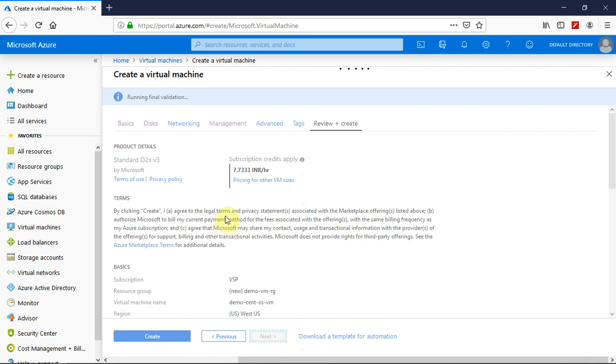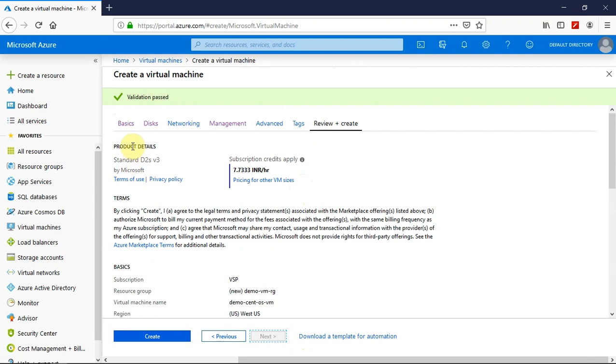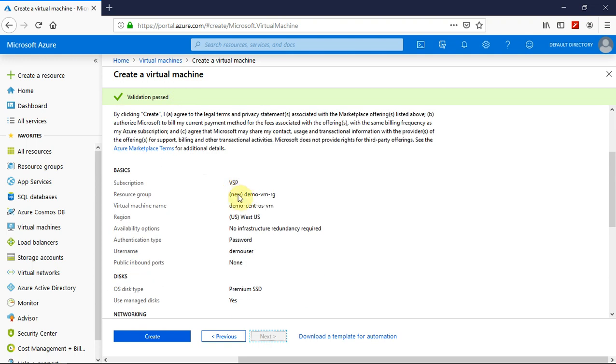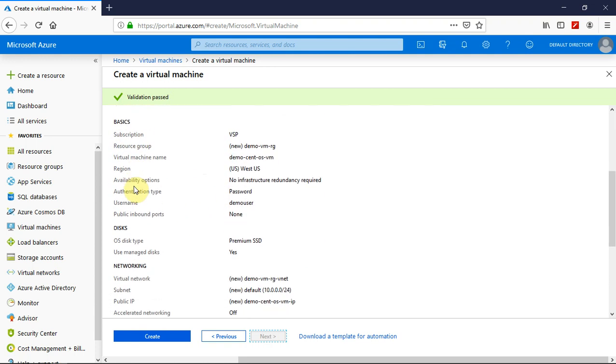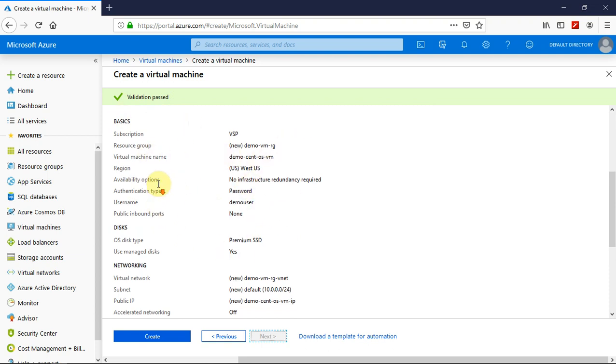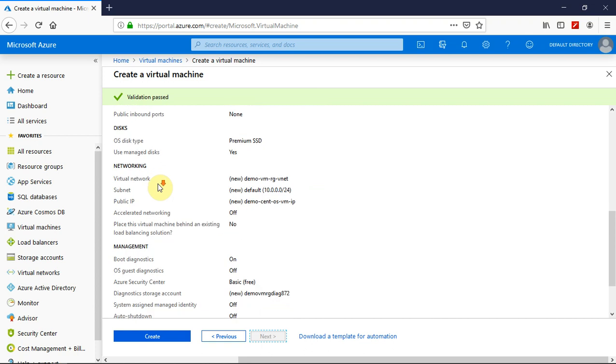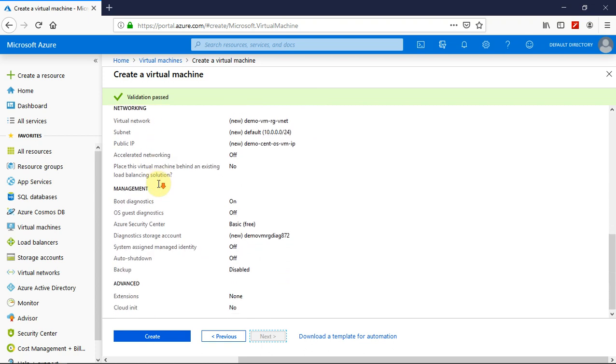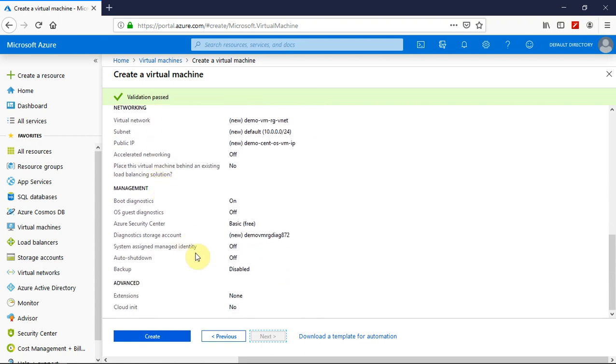So on the final page, you will see the product details. And the validation is passed for the configuration that you have chosen or configured during the phase of virtual machine creation. And the basics, you will see to which subscription it belongs to, the resource group, and the name of the virtual machine. All the related information is available here. And finally, click on create.